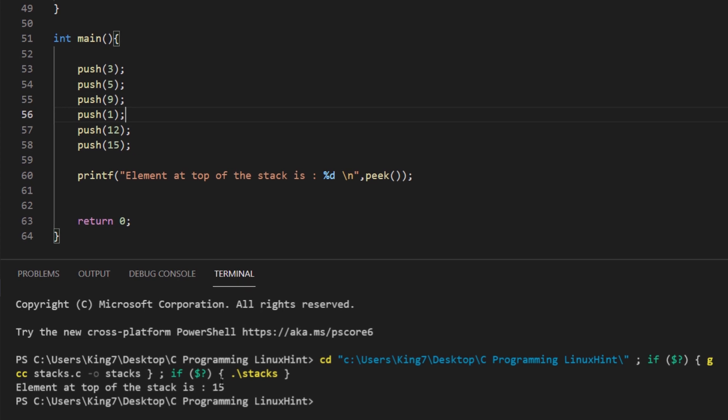So the last element is 15. If you look at your screen right now, you are being displayed a stack of this current code. As you can see, at the very bottom we have the number 3. On top of that there is 5, then 9, 1, and 12, and 15.